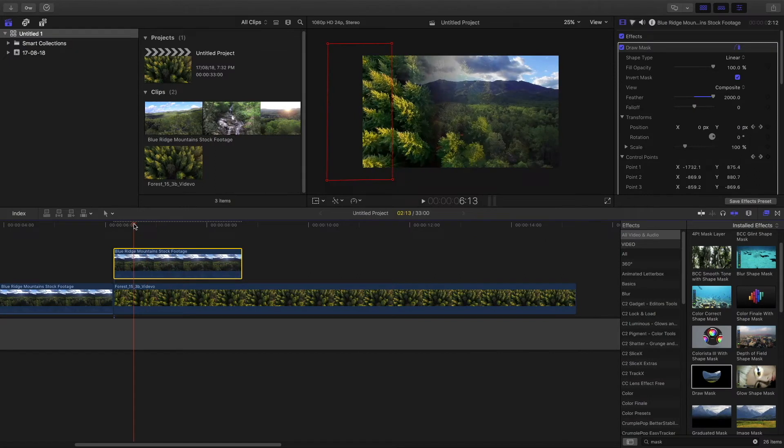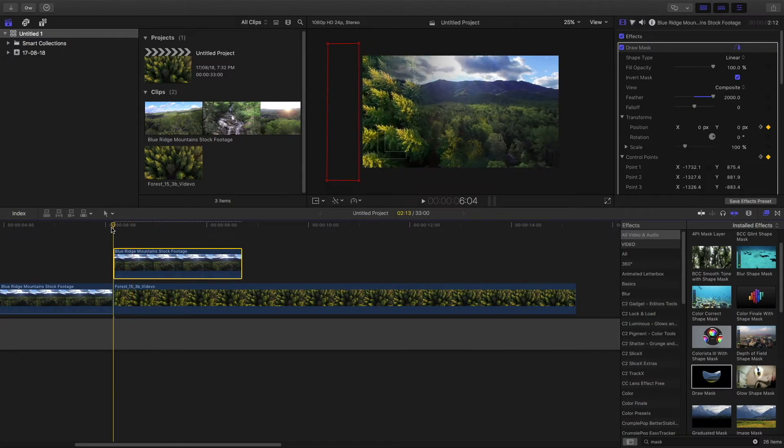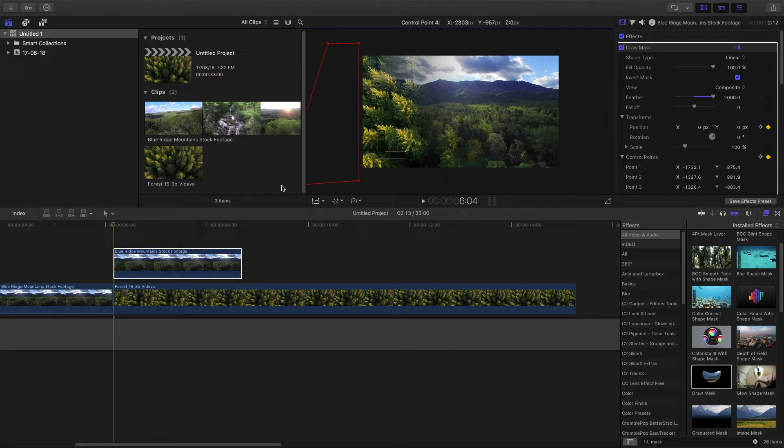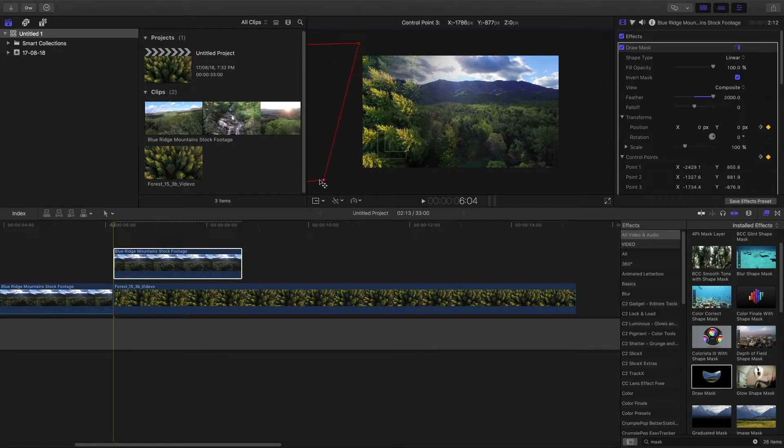But you're going to see that when you make it 2000 at the start of the clip, the mask already starts to begin because of the feather which is very high.